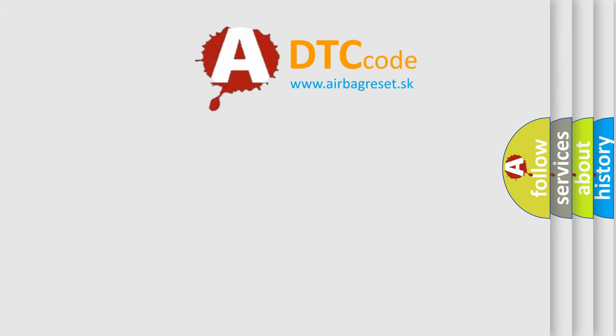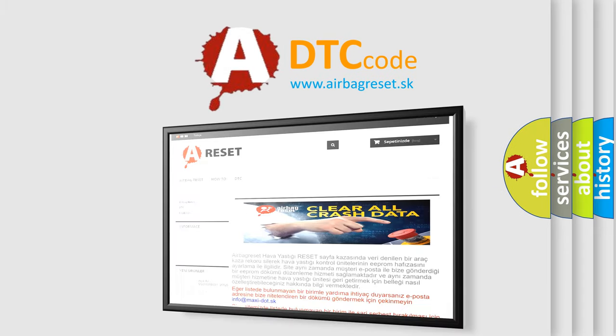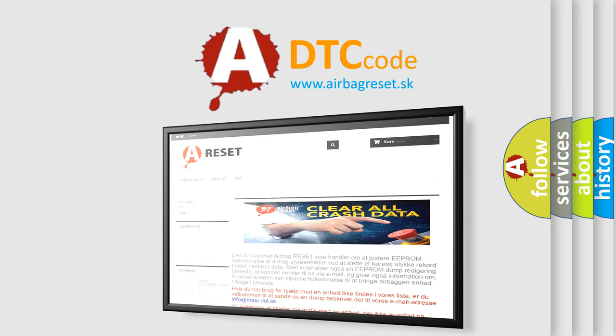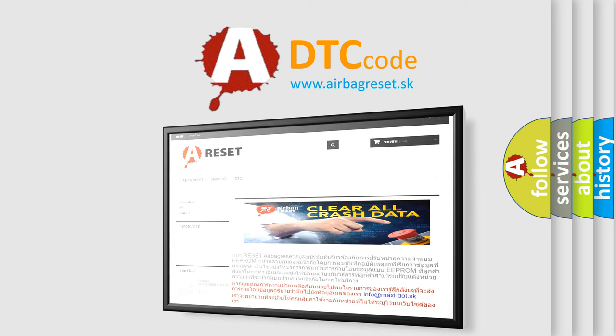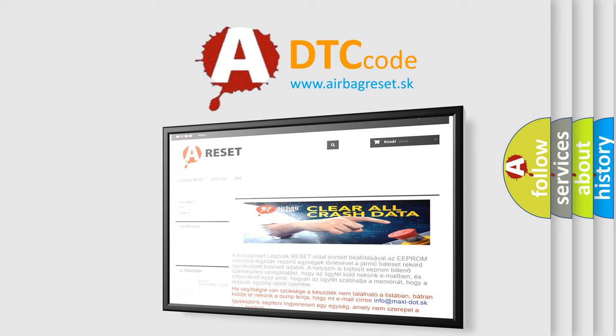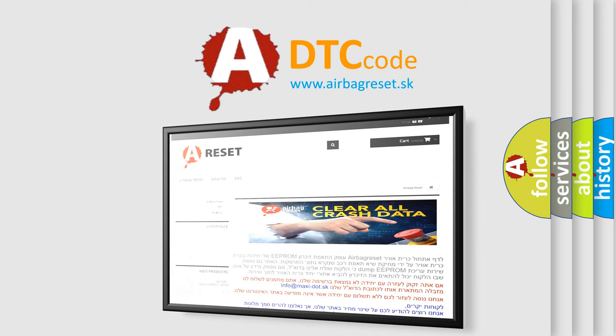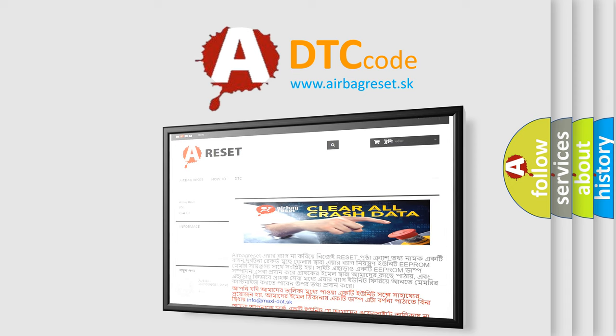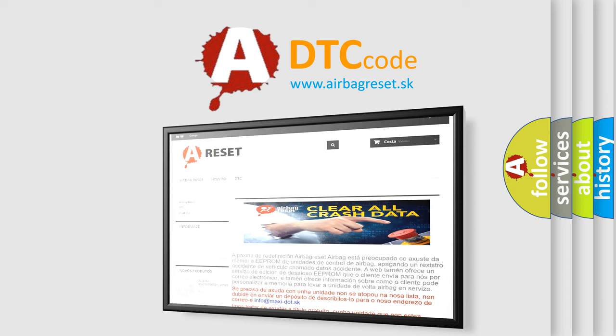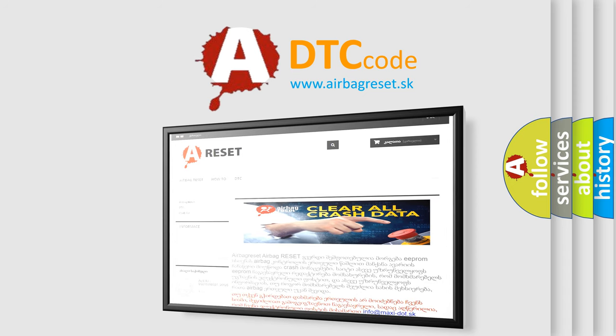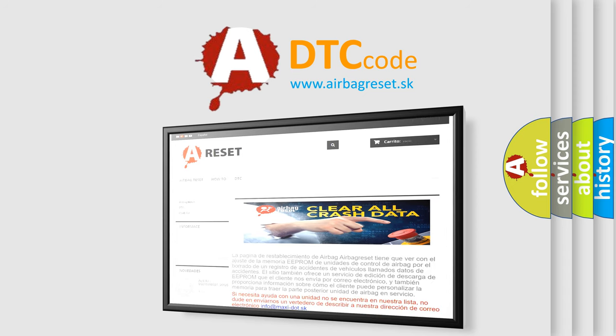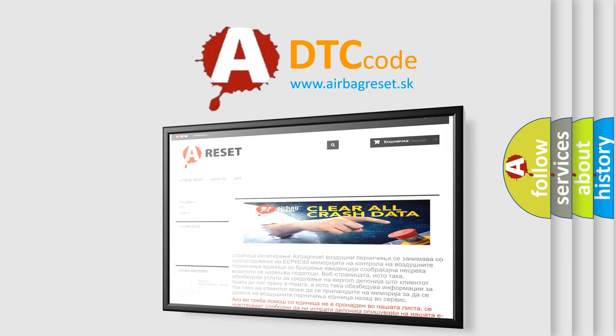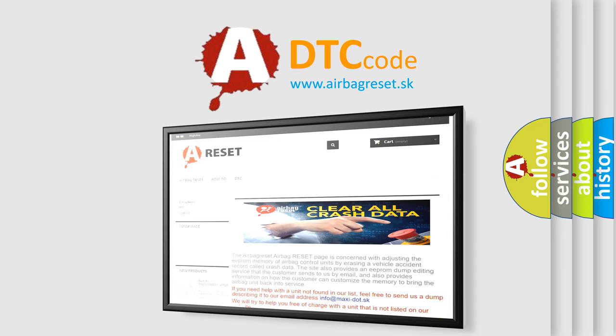The Airbag Reset website aims to provide information in 52 languages. Thank you for your attention and stay tuned for the next video. Bye bye!